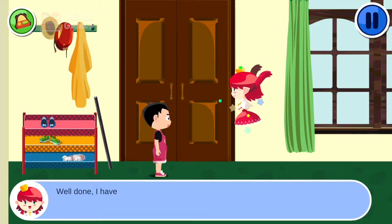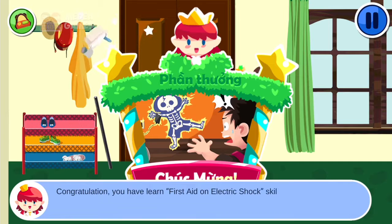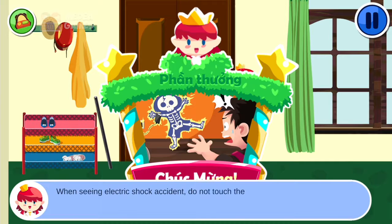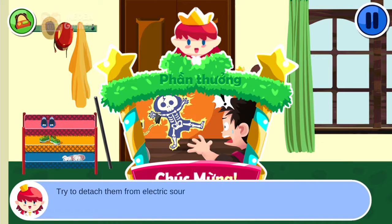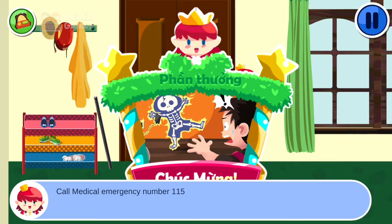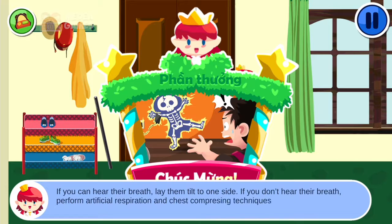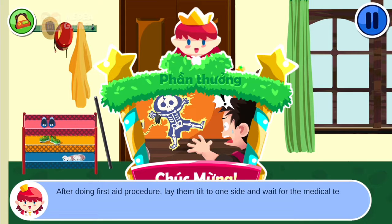Well done, I have a gift for you. Congratulations, you have learned first aid on electric shock. Lessons learned: when seeing an electric shock accident, do not touch the injured party until detaching them from the electric source. Use a dry wooden stick or plastic stick to remove the electric line. Call medical emergency number 115. If you can hear their breath, lay them tilted to one side. If you don't hear their breath, perform artificial respiration and chest compression techniques. After doing first aid, lay them tilted to one side and wait for the medical team.